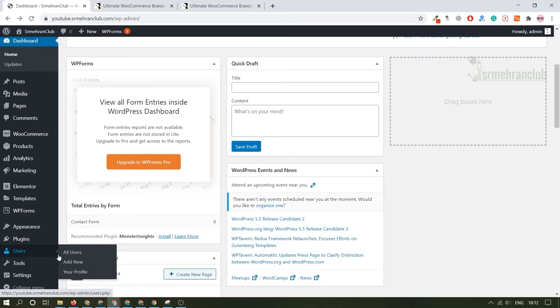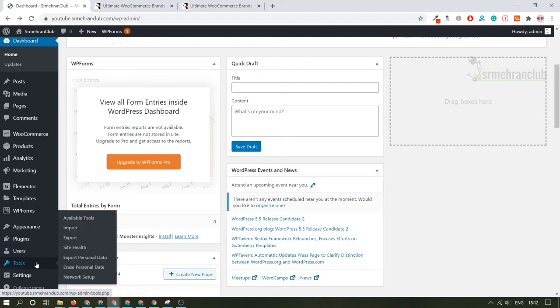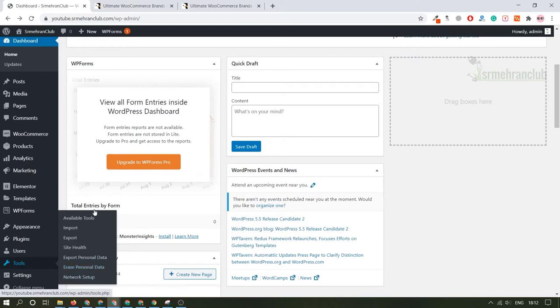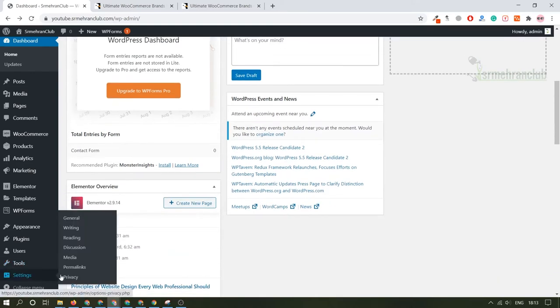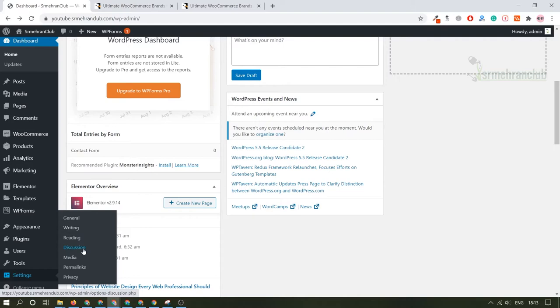Under the Tools section, you will be able to find import/export tool, you can check the site health, you can export your personal data, and all that. Under this Settings section, you will find general reading, writing, certain discussion settings. Basically, if you want to enable or disable the discussion or the comment section, you can do that. And permalink, basically permalinks are those structures of the URL which you want to set for your website.